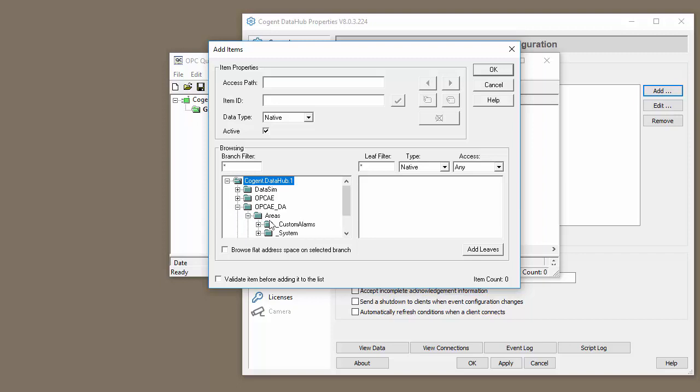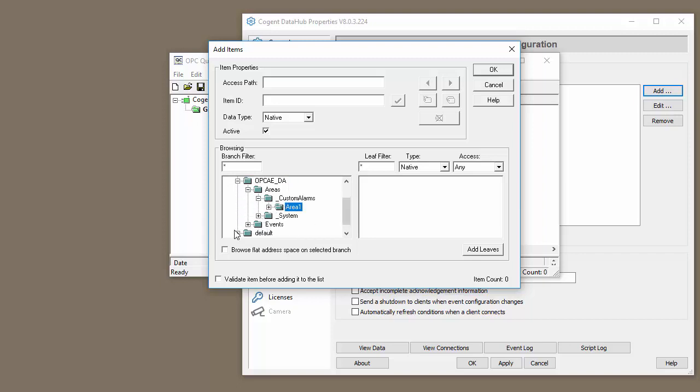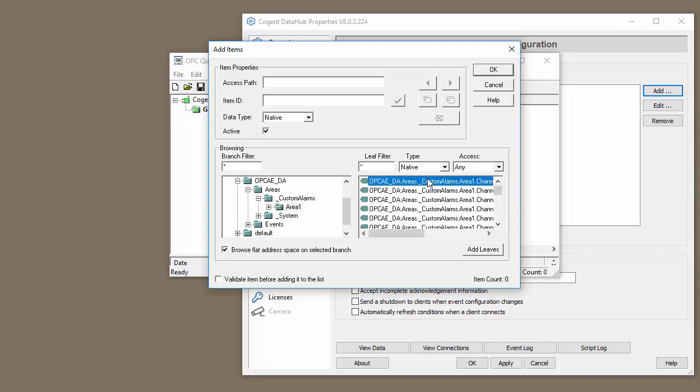In this case you want to make sure you're browsing the tags that are broken out individually, and in this case I'm going to go under custom alarms, area 1, and I want all the tags under that area.